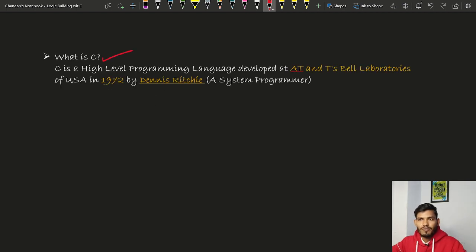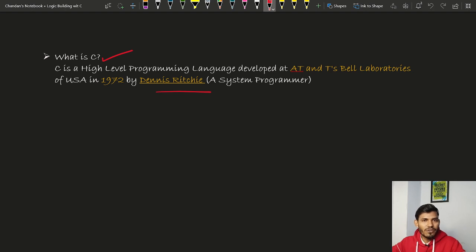The first question is: what is C? C is a high-level programming language developed at AT&T's Bell Laboratory of USA in 1972 by Dennis Ritchie. If you have not watched the previous video yet, please go and watch it — link in description — because we discussed very important topics related to computer systems and programming: how computers understand programming languages, what are programming languages, flowcharts, algorithms, and many things.